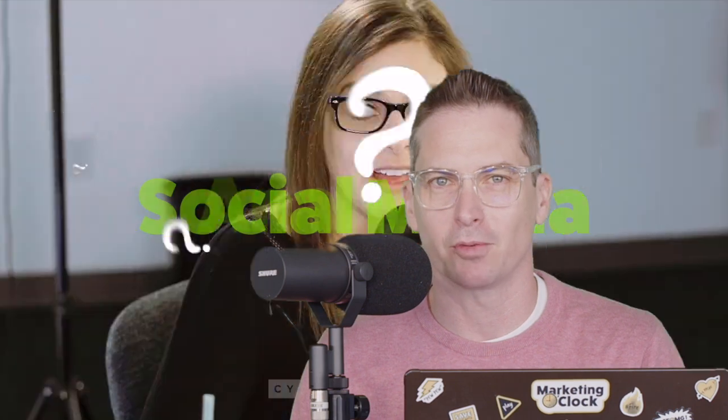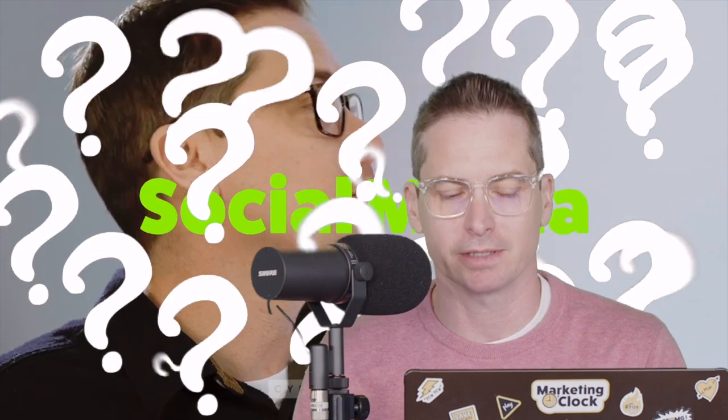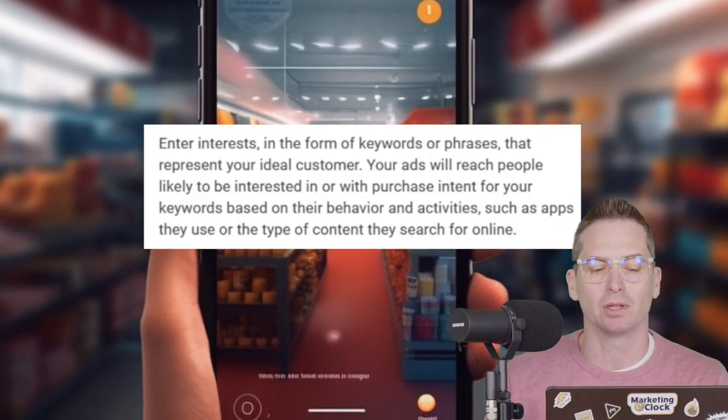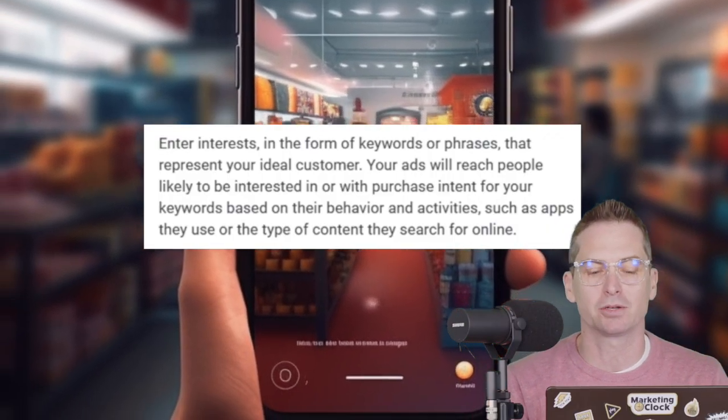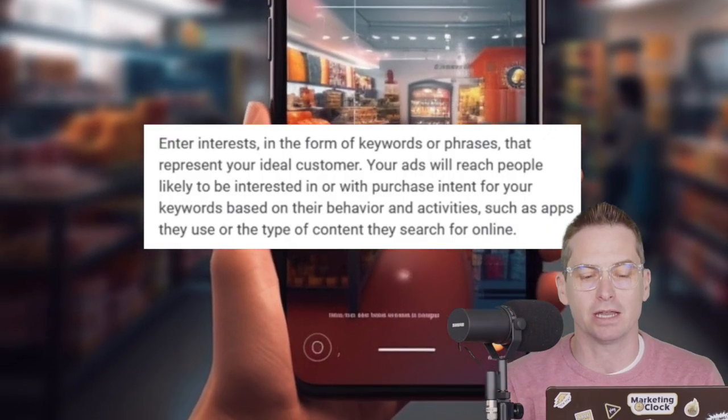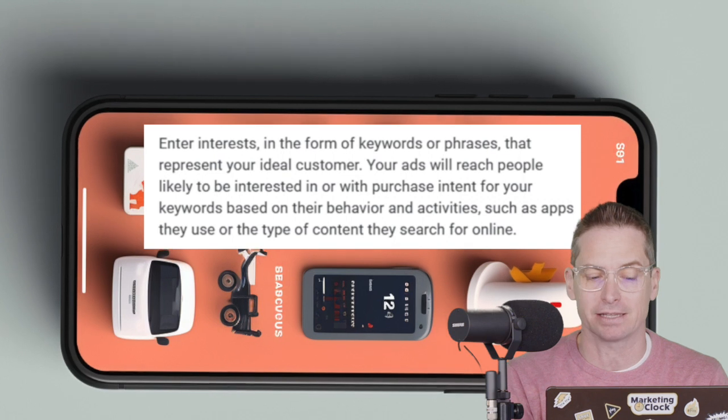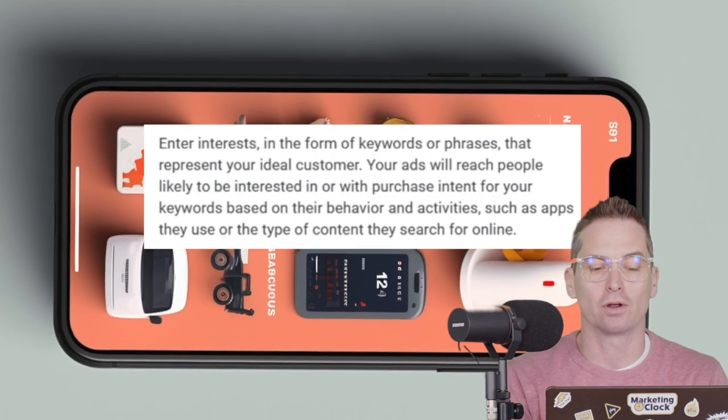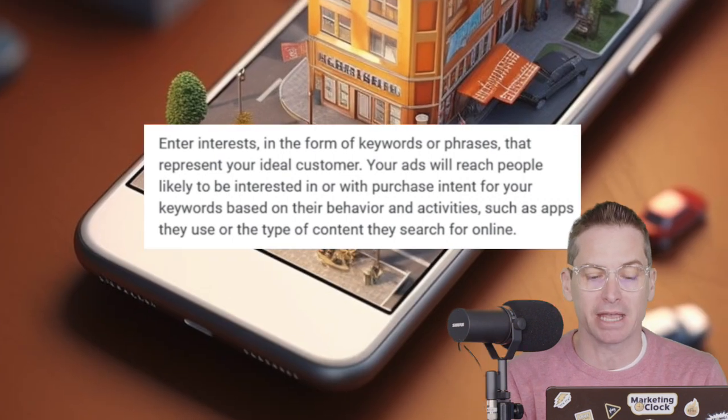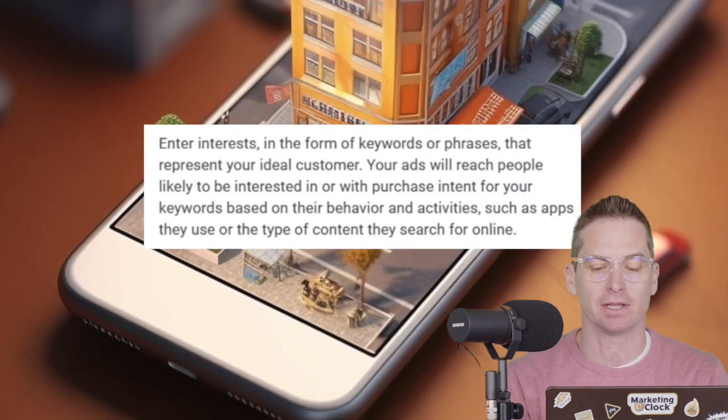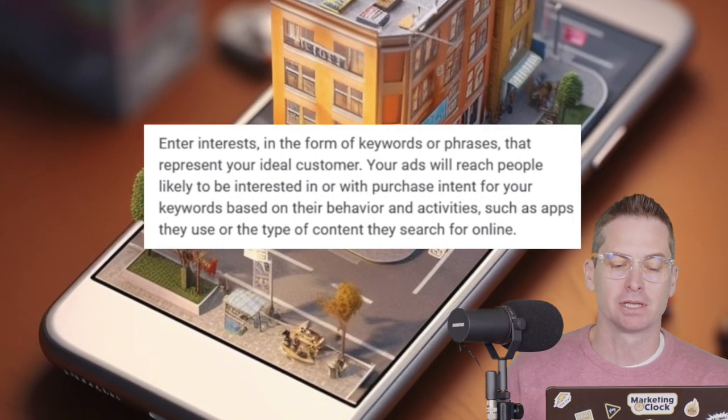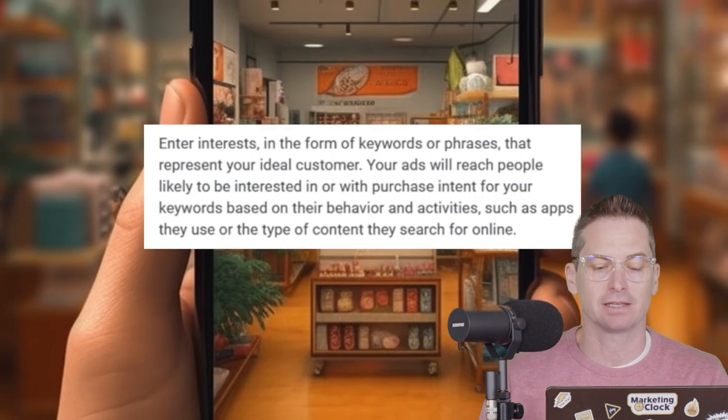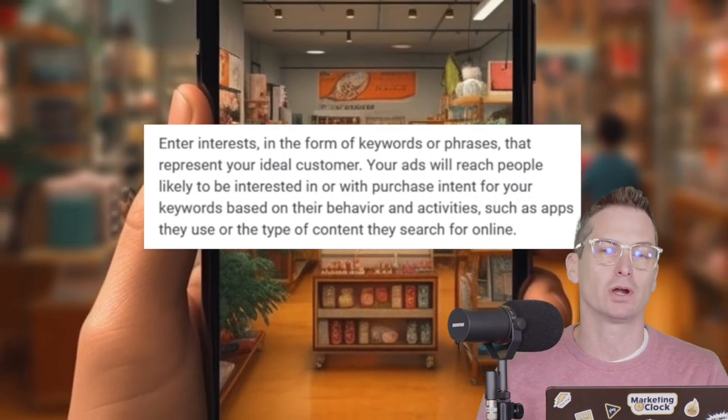You're probably wondering, what is a purchase intention? Good question. The answer, according to Google, is that your ads will reach people likely to be interested in or with purchase intent for your keywords based on their behavior and activities such as apps they use or the type of content they search for online.